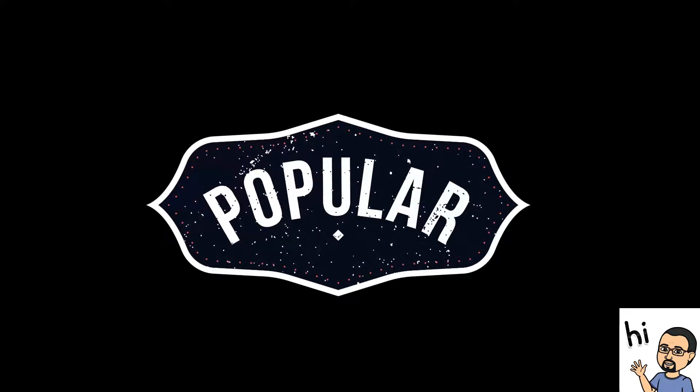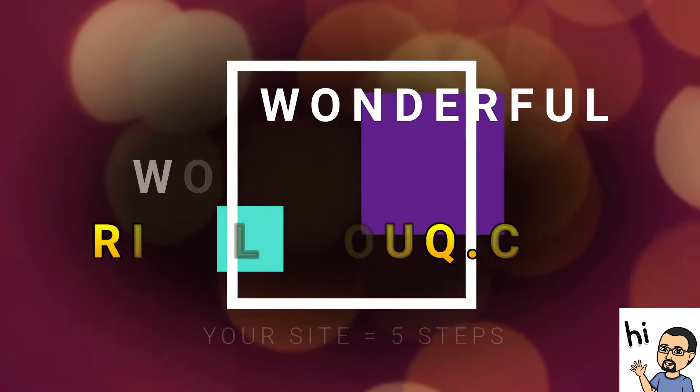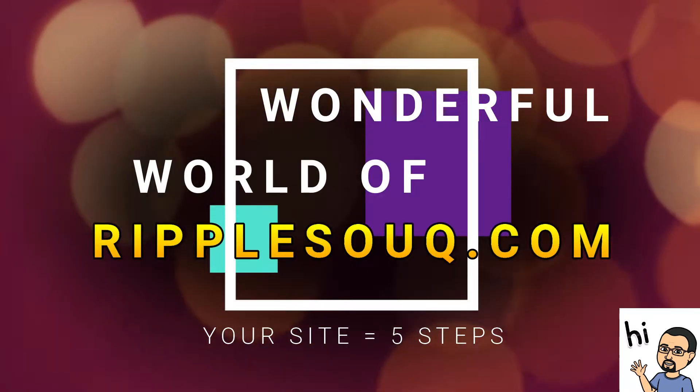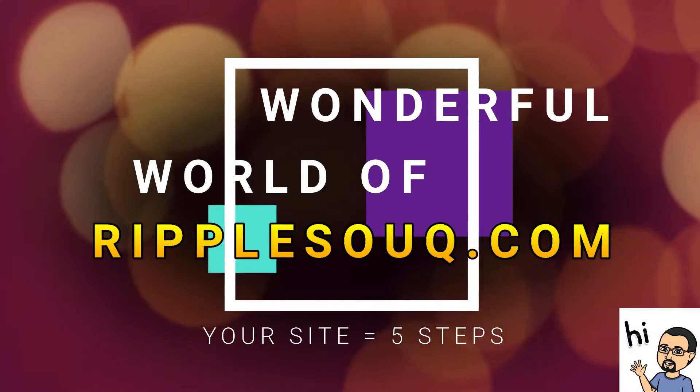Hello and thank you for making time for The Sunday Geek today. On today's show, we are going to feature the wonderful world of Ripple Sook.